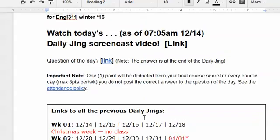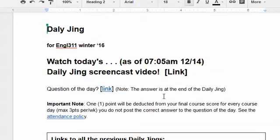The Daily Jing is where you should come each day of the course. I will have a new Daily Jing up each morning of the course. You will access the video by clicking on this link here. Right now it is not enabled, but every day of the course there will be a link here, and it will correspond to the particular day of the course that we are in.